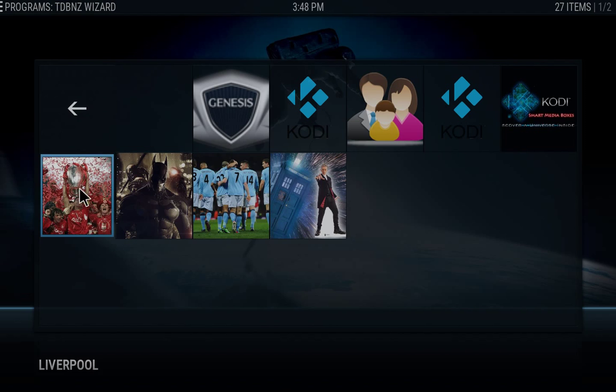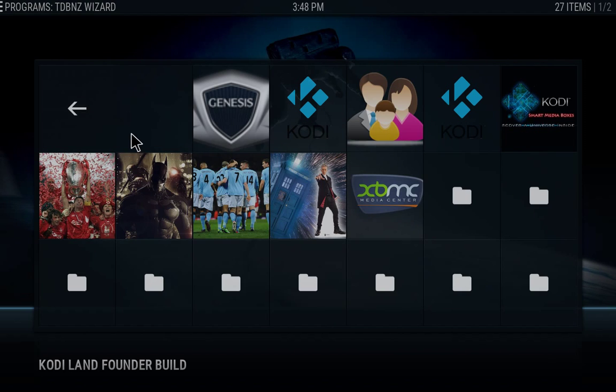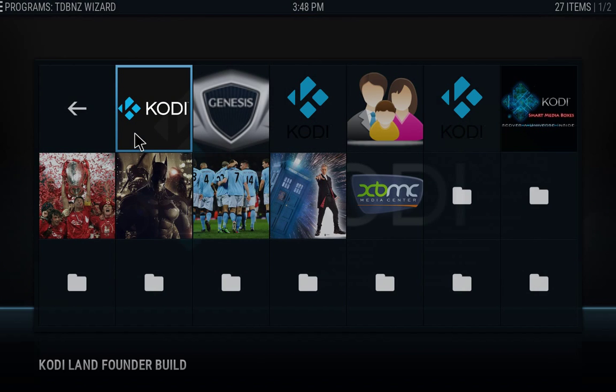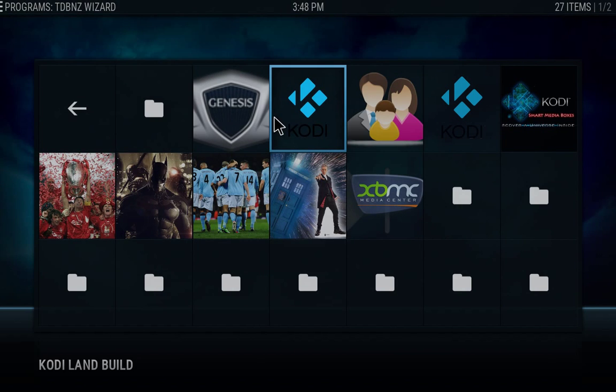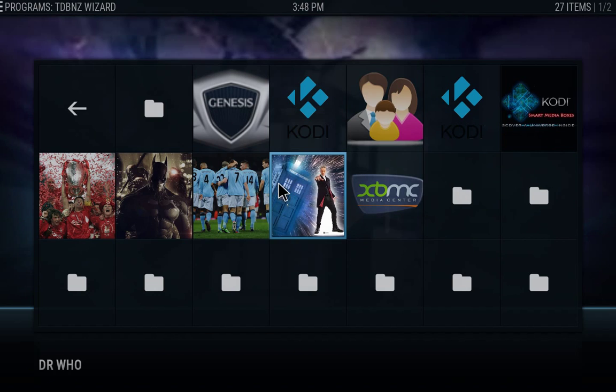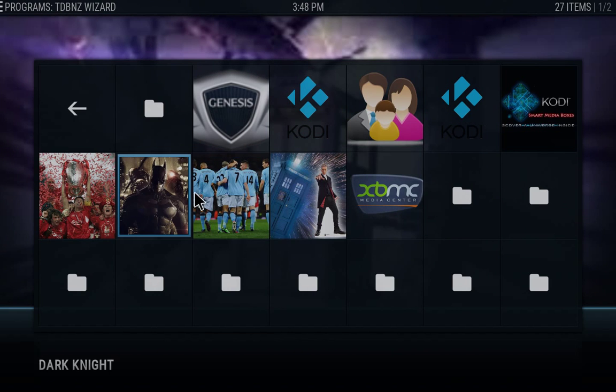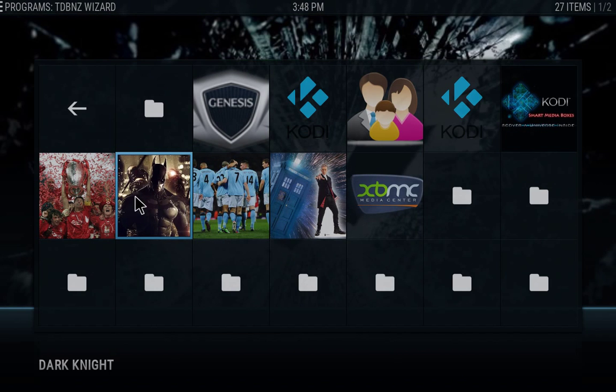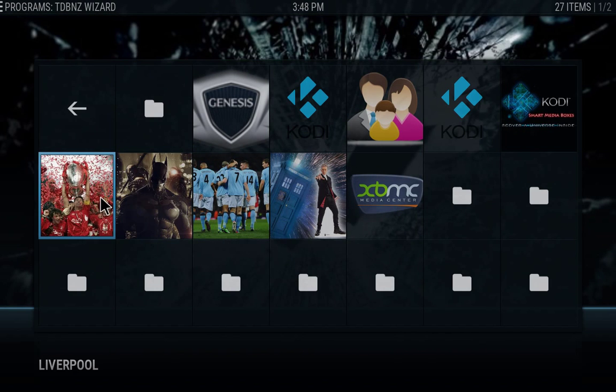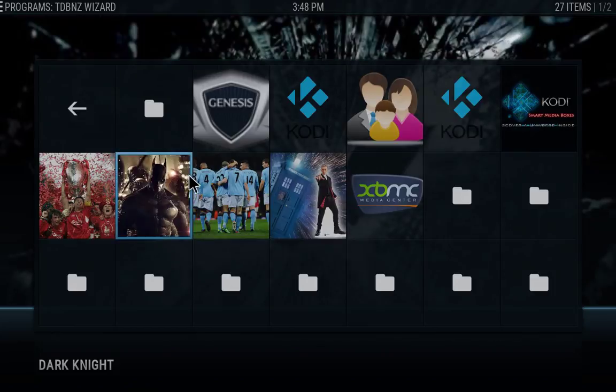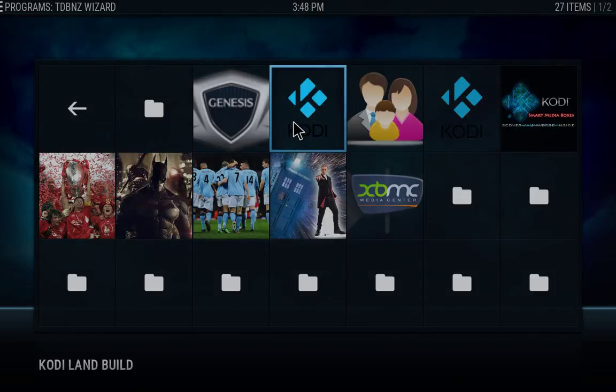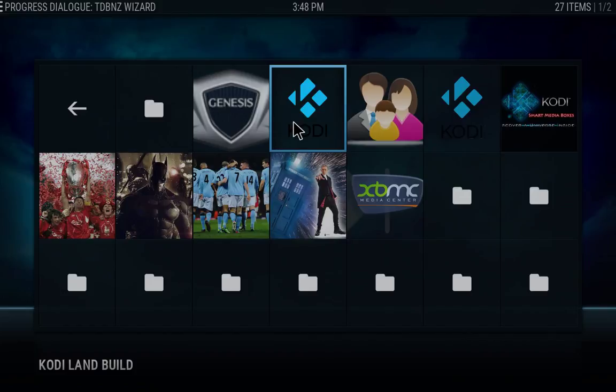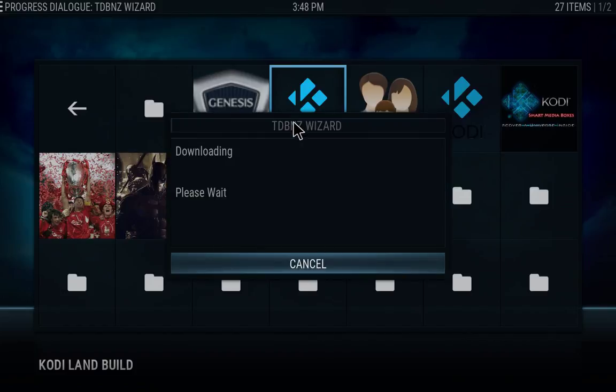And it's going to give you different options. I mean, you could pretty much use any one of those and just configure it as you go. It's up to you. I personally like this one, which is the Kodi land build. Click OK on that.